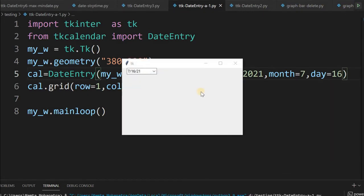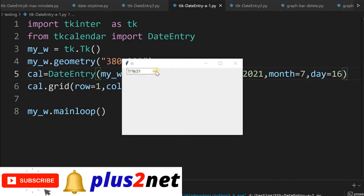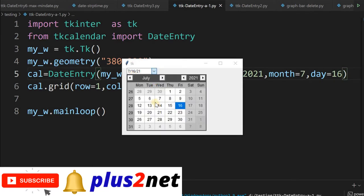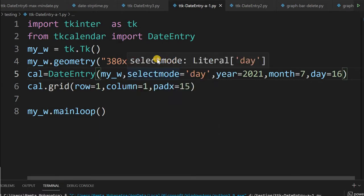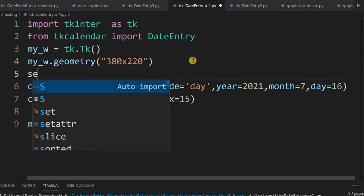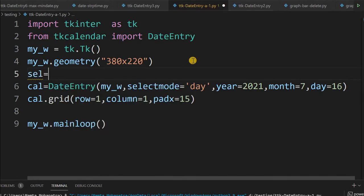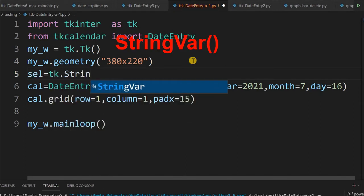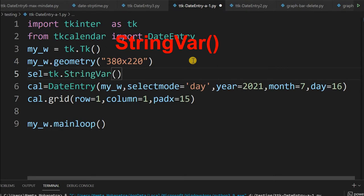You can see it shows 7/16/21 and I can change it to any other date. Now we will add an event to our calendar, so once the calendar value changes, the same value will be copied and displayed in a label. These requirements frequently come when you want to trigger some other action once a date is selected in a calendar.